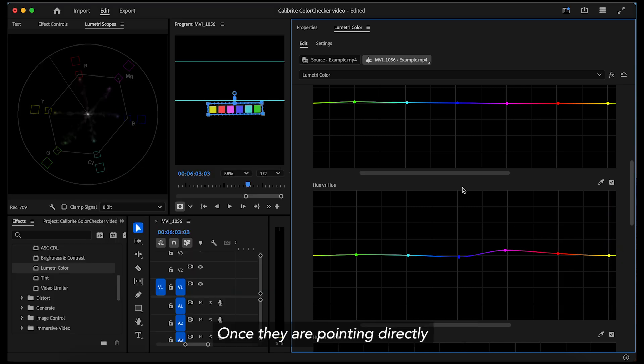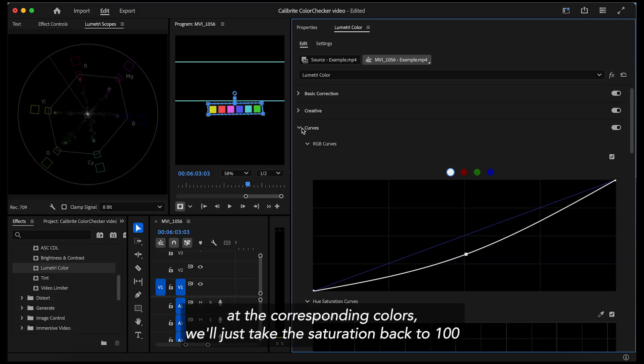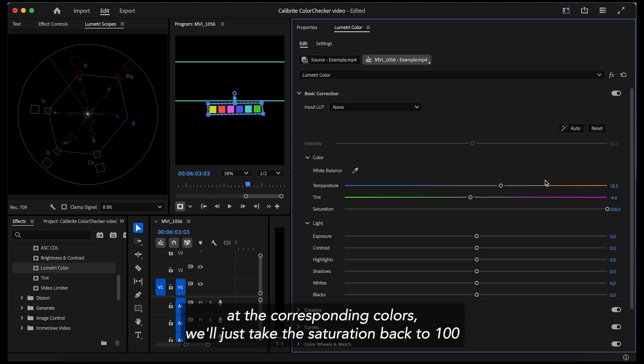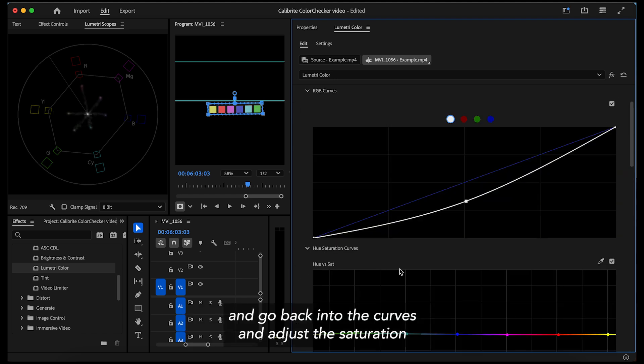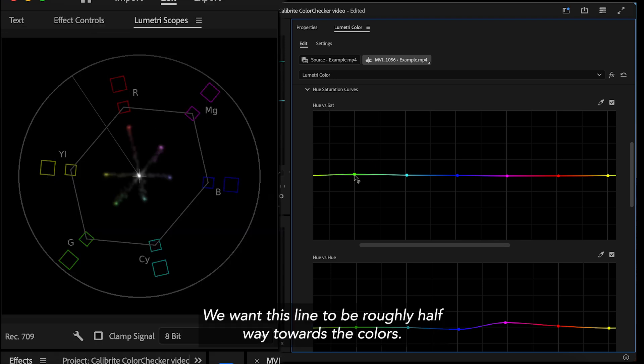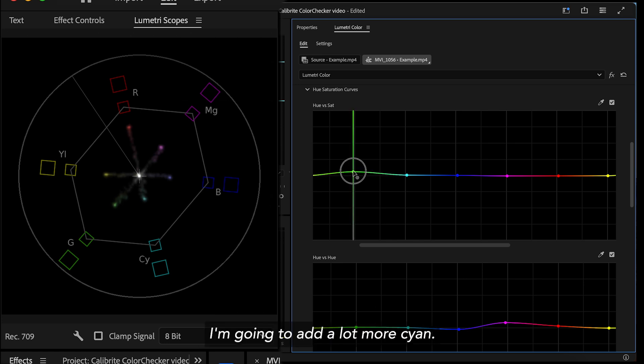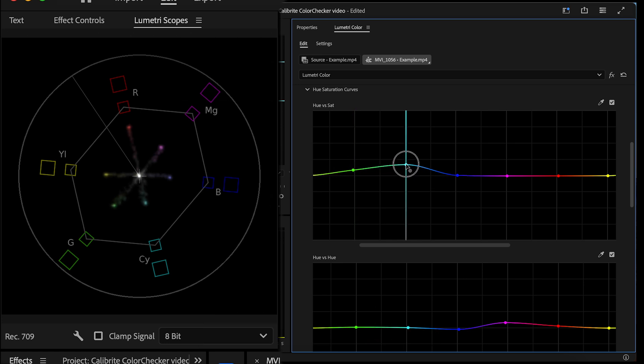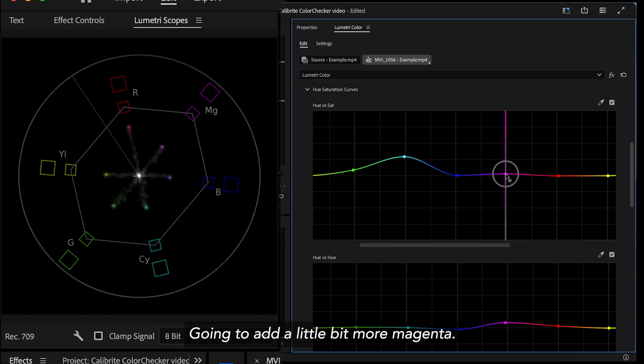Once they're pointing directly at the corresponding colors, we'll just take the saturation back to 100 and go back into the curves and adjust the saturation. We want this line to be roughly halfway towards the colors so I'm gonna add a little bit more green. I'm gonna add a lot more cyan. The blue is fine. I'm gonna add a little bit more magenta.